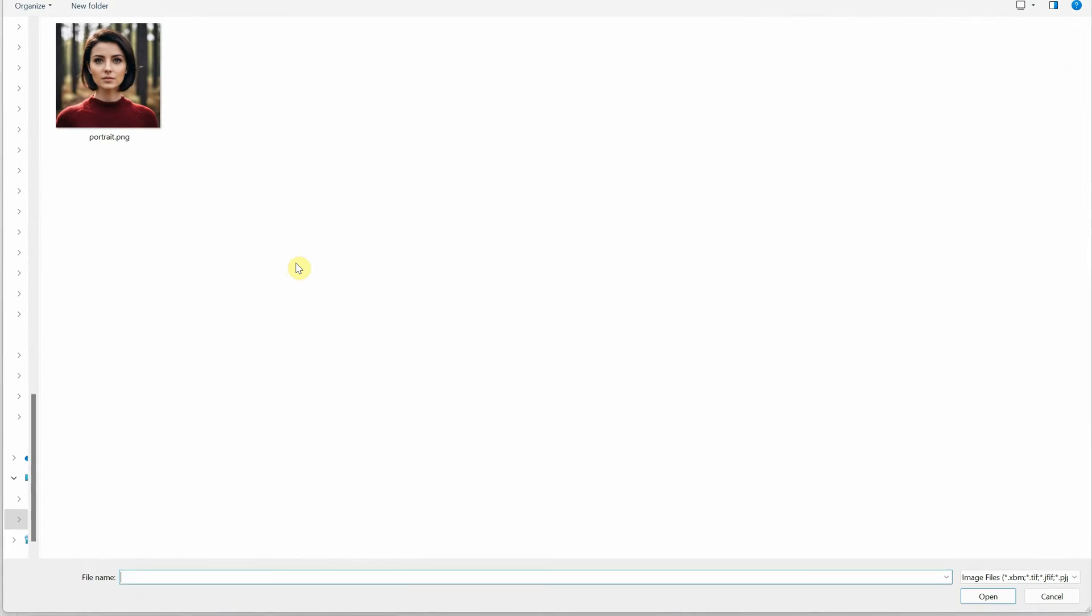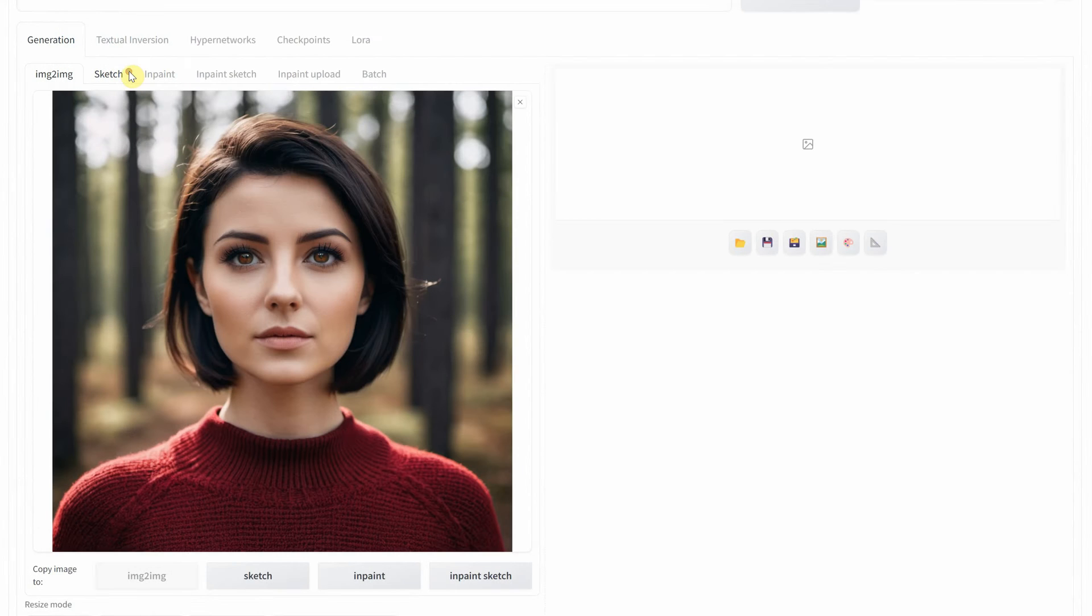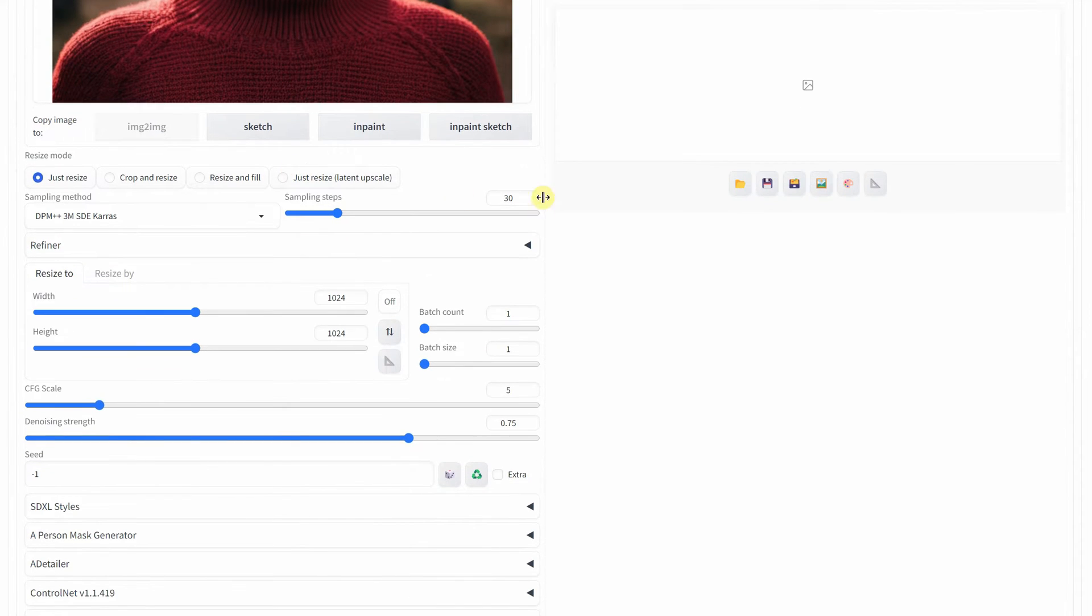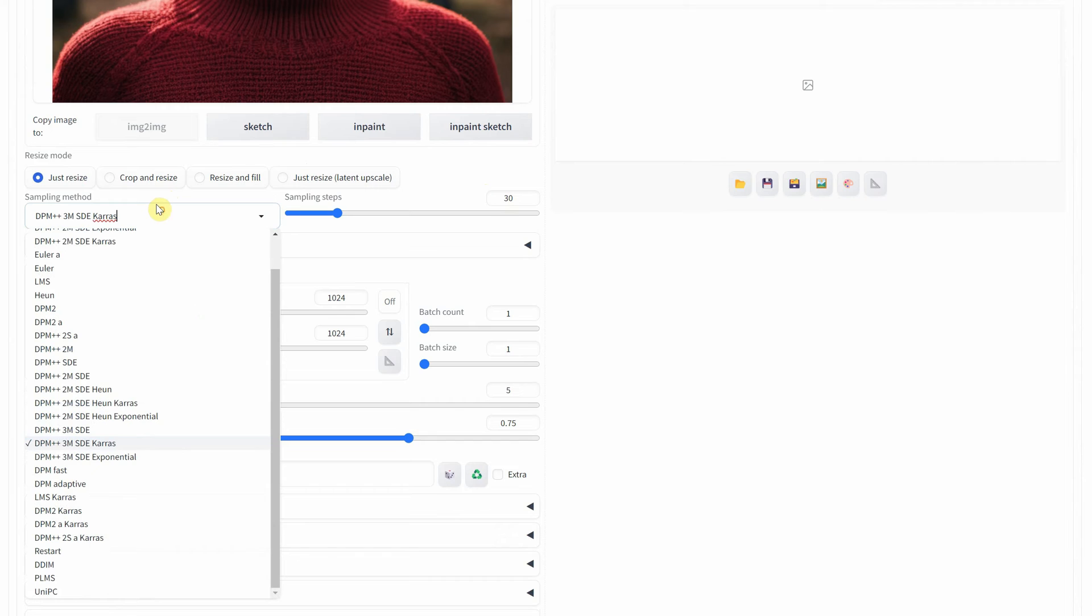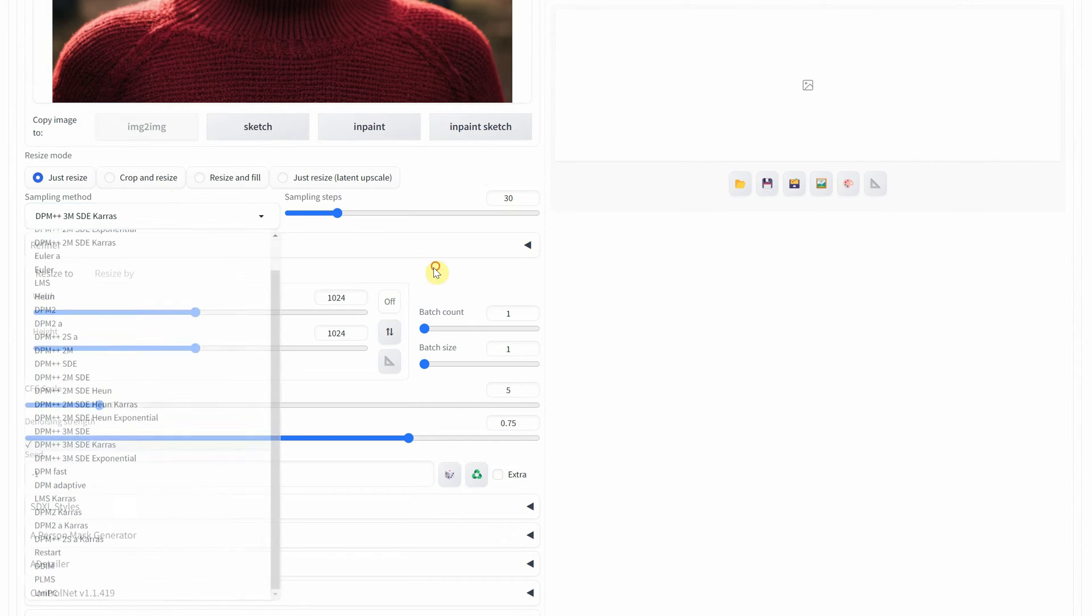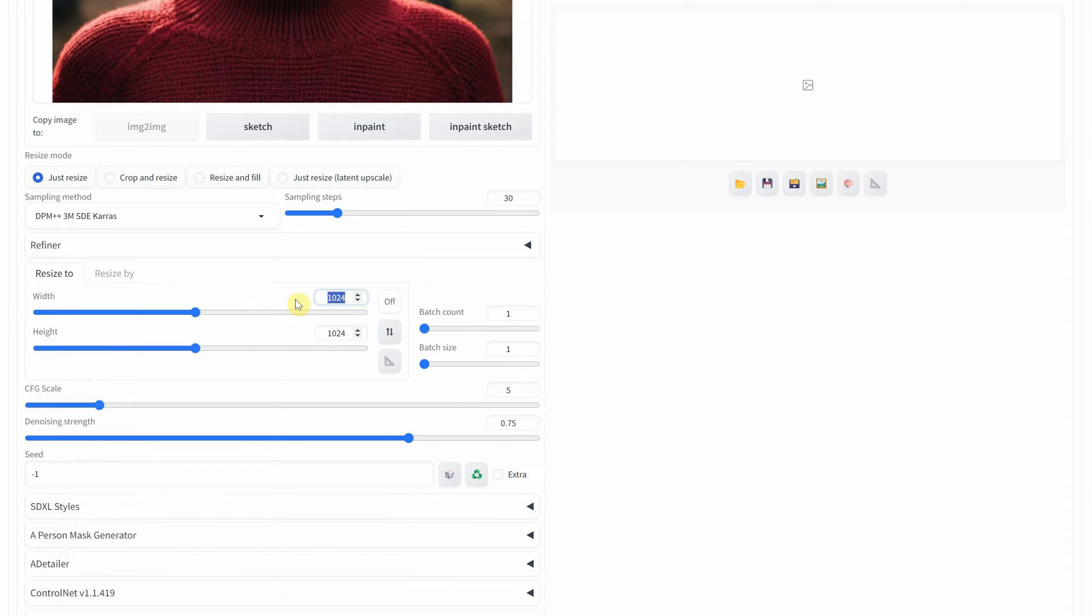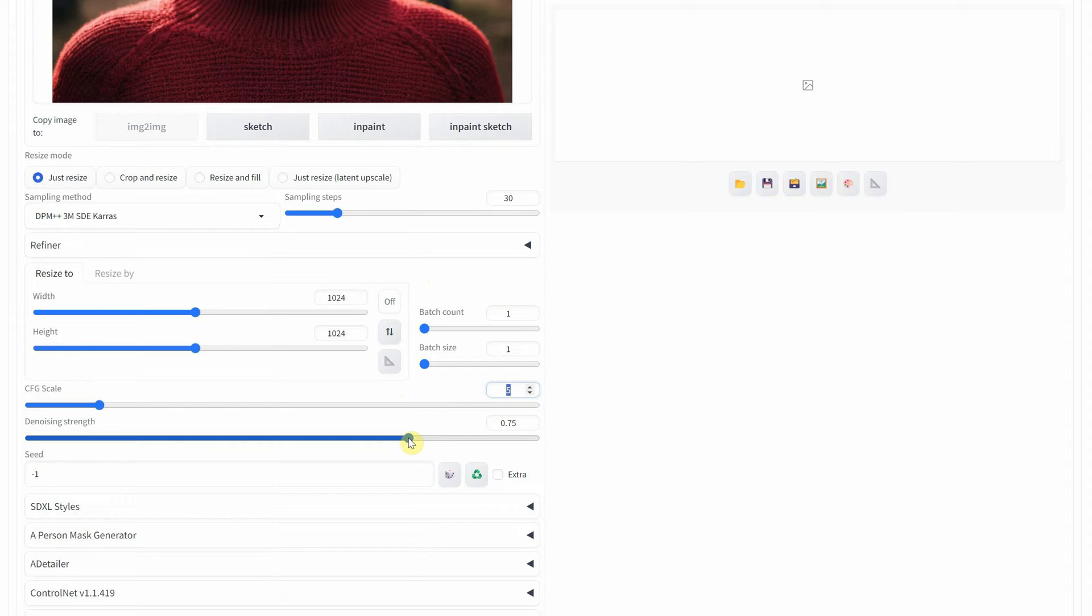I am uploading a portrait photo. Since this extension only works with persons, here you can set the settings you like. I am using 30 sampling steps. For the size, use the same ratio as your input image, which in my case is 1024 pixels. The CFG Scale is set to 5, and the Denoise Strength is set to 1.